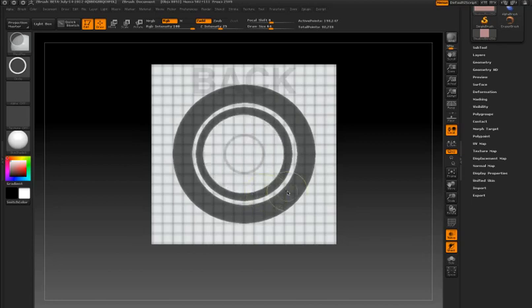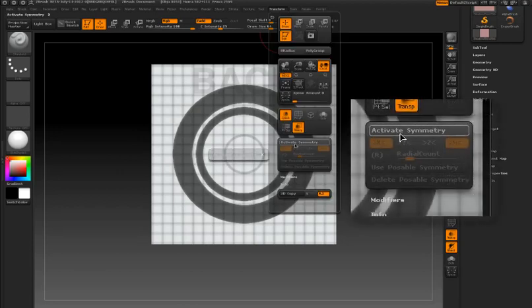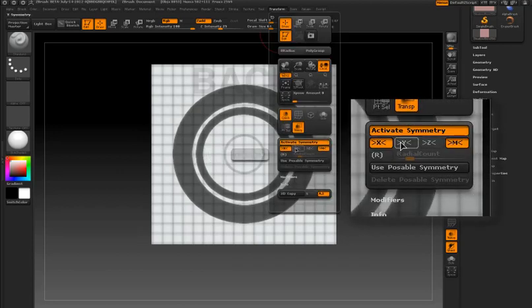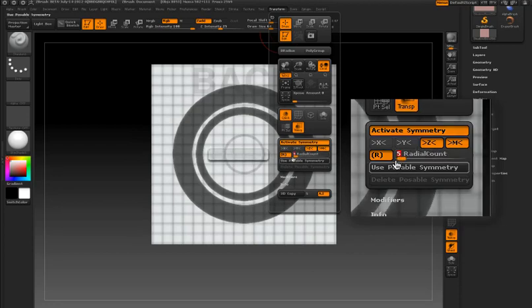When I hold control and alt together it erases the mask and therefore cuts into the surface that I create in ShadowBox. I'm activating radial symmetry on the Z axis and I've set the radial count to 5.